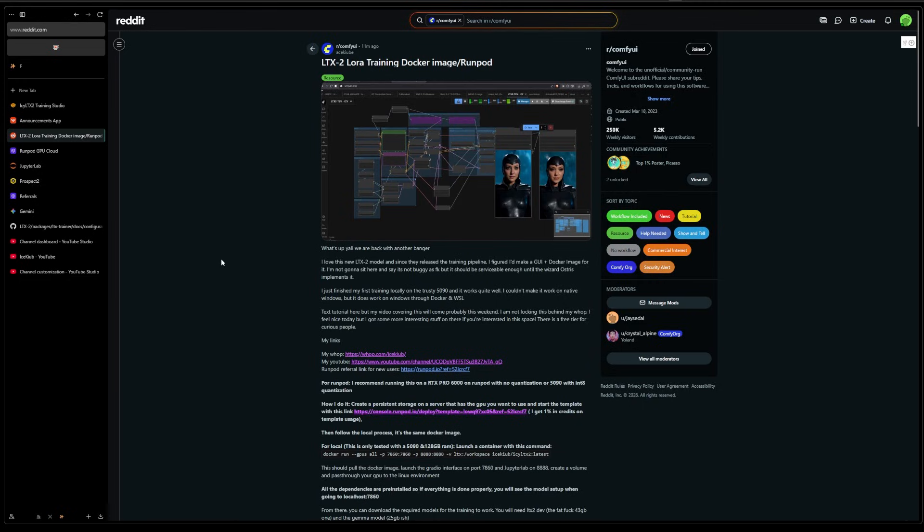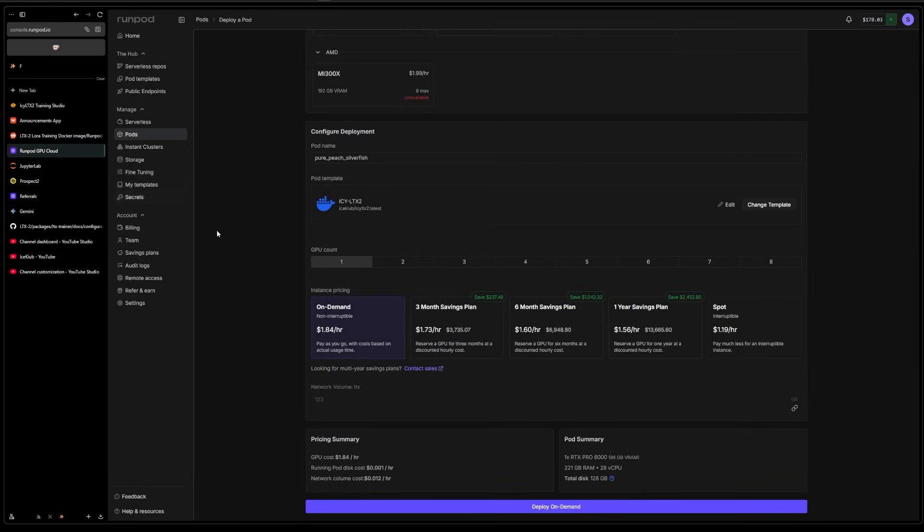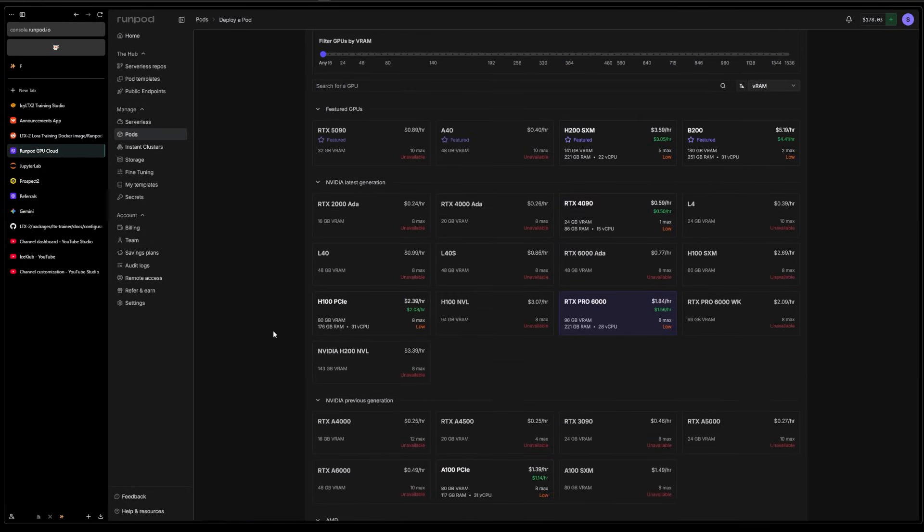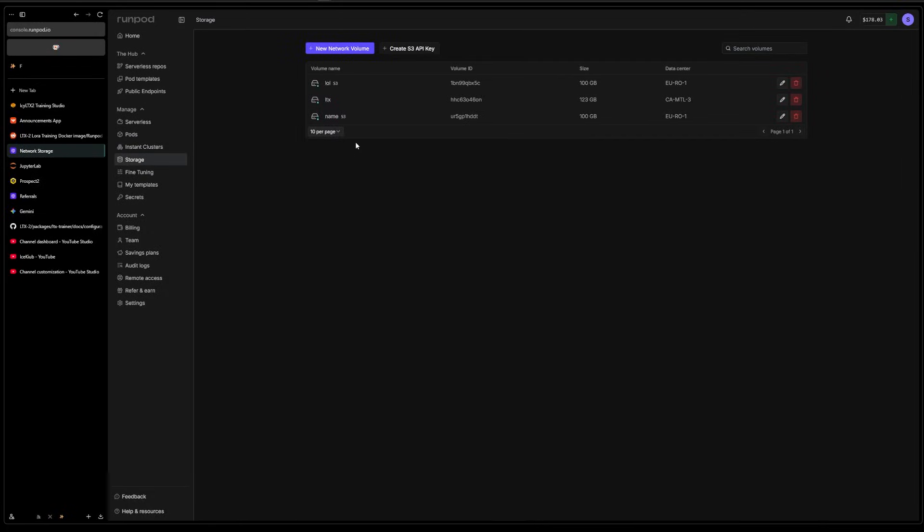But yeah, we're gonna do it on RunPod today. It's doable locally, everything is explained how to do it locally as well. So here, first of all, you will need storage.